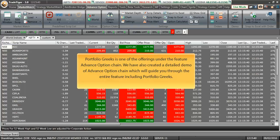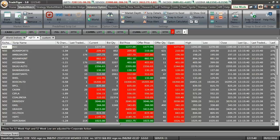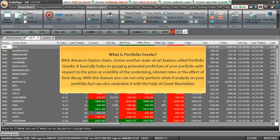Portfolio Greeks is one of the offerings under the feature Advanced Option Chain. You can also see a detailed demo on Advanced Option Chain which will guide you through the entire feature including Portfolio Greeks. With Advanced Option Chain comes another state of art feature called Portfolio Greeks. It helps gauging potential profit and loss of your portfolio with respect to the price or volatility of the underlying, interest rates, or the expiry of the contract. With this feature, you can not only perform what-if analysis on your portfolio but can also neutralize it with the help of Greek Neutralizer.